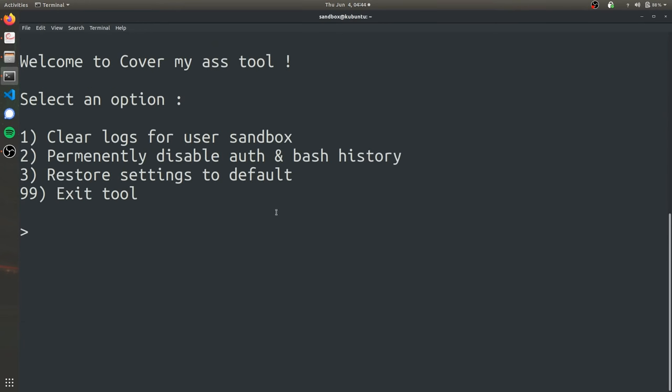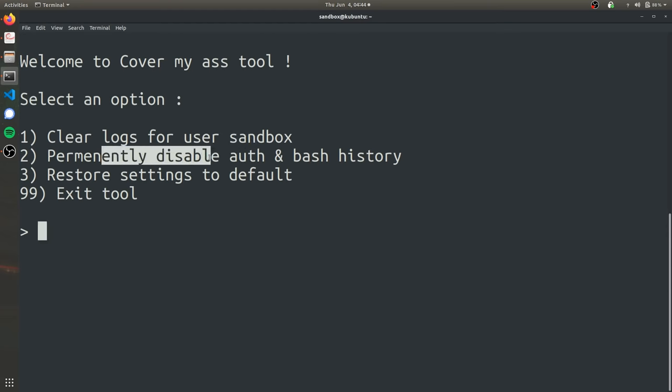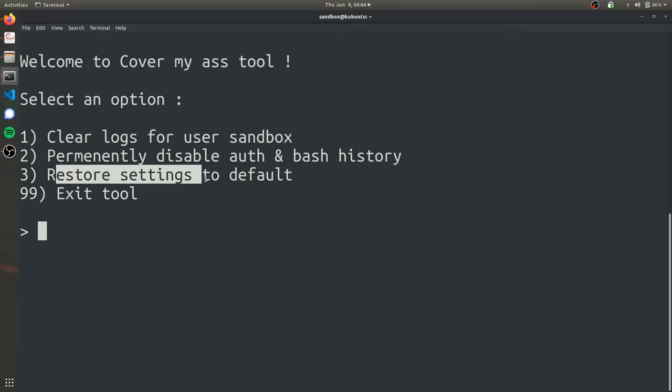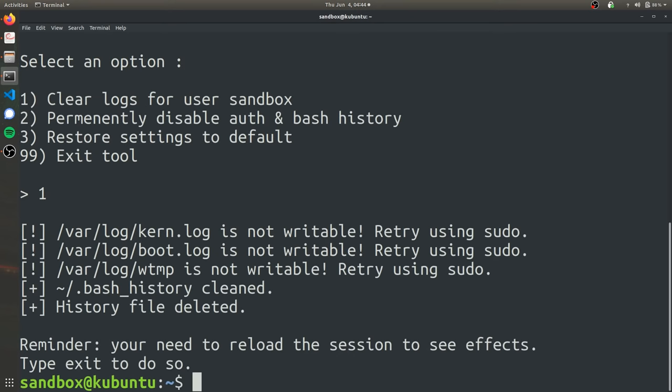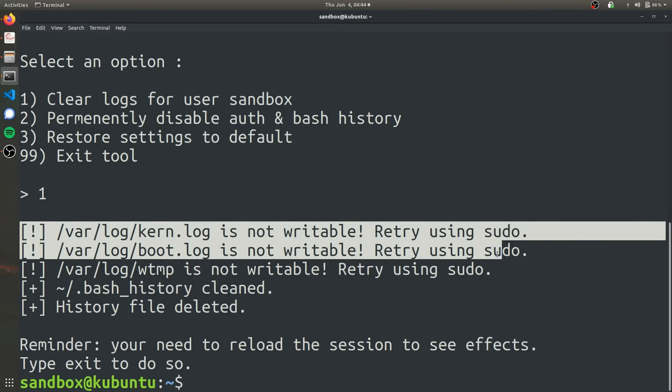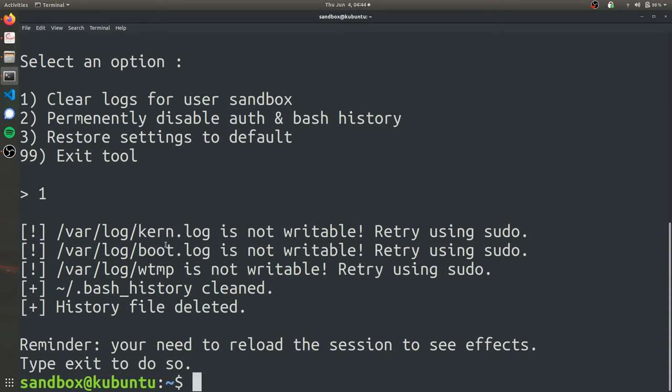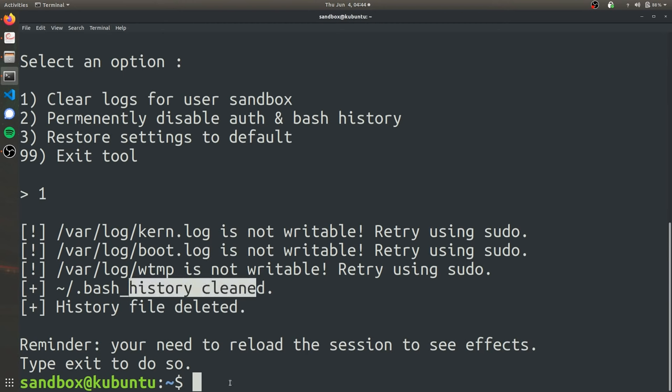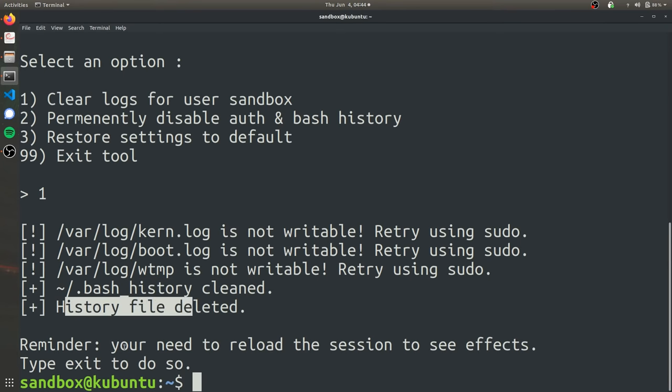And so now you can see we have three options. We can clear the logs for the user that we are in right now. We can disable auth and bash history. And option three is used for before you're exiting that user's computer and you want to set everything back to normal. So you don't raise any alarms for them. So let's just try option one. And as you can see, it's going to try deleting all the logs and everything, but it's only going to be able to do what it can. Obviously you can't edit the boot logs and the kernel logs because those files are not writable unless you are a super user, but it is able to edit the bash history as a normal user.